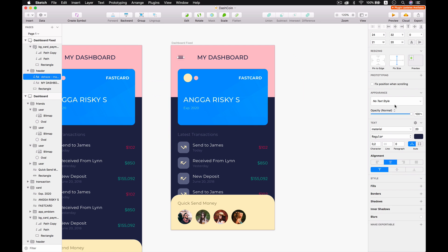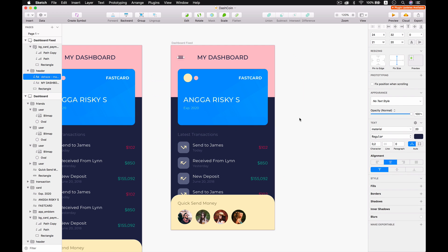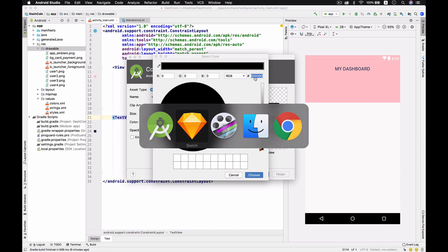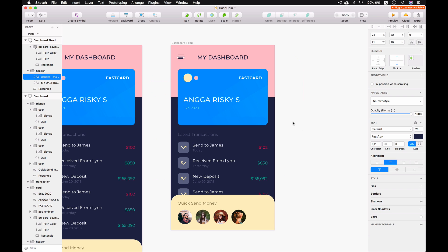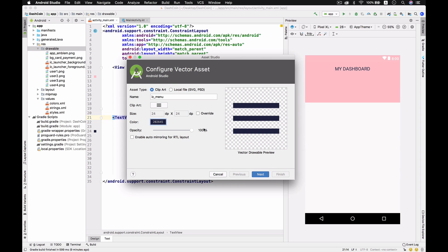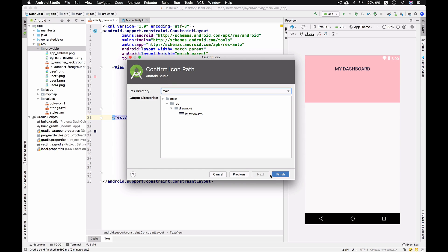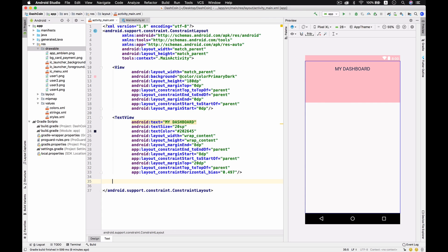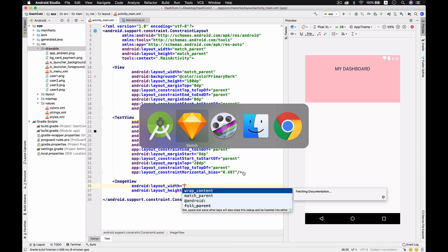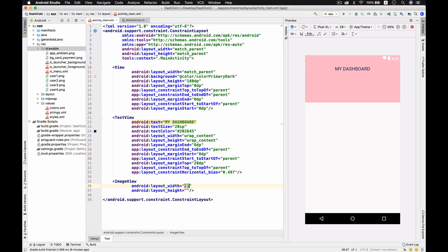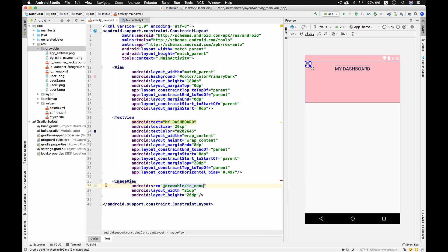We are able to change the color. Let me copy again the color we got. Wait, just redo. The code is 202645 and choose and then next and finish.